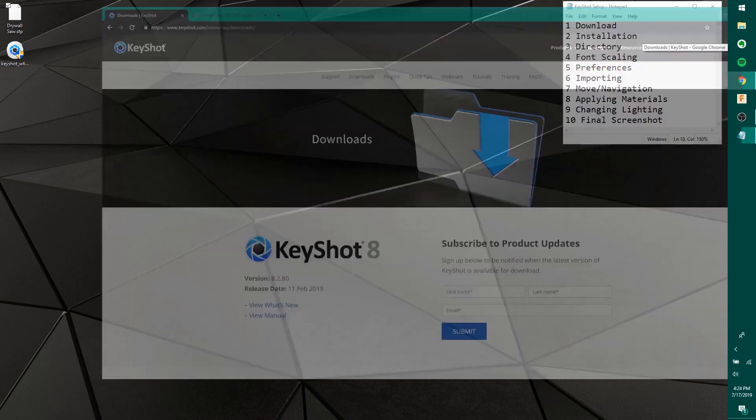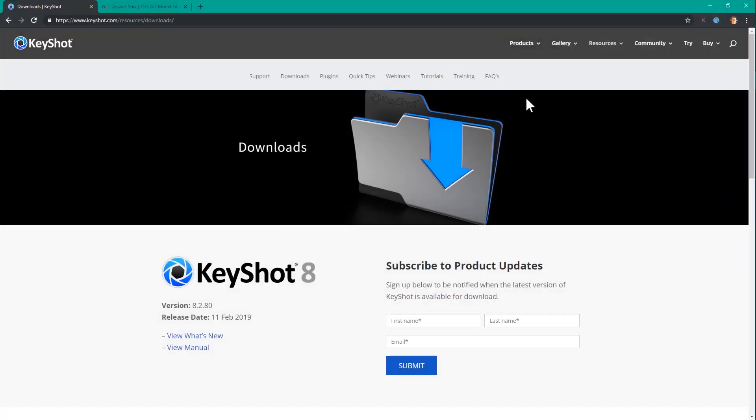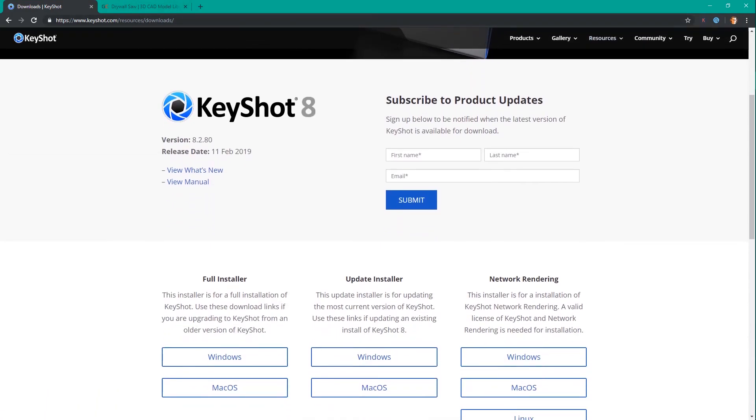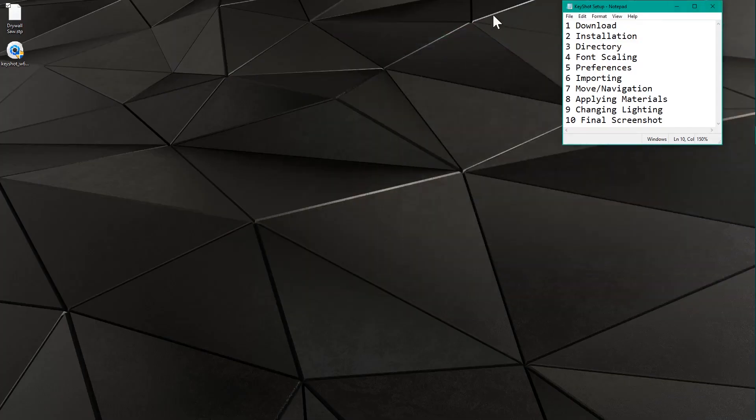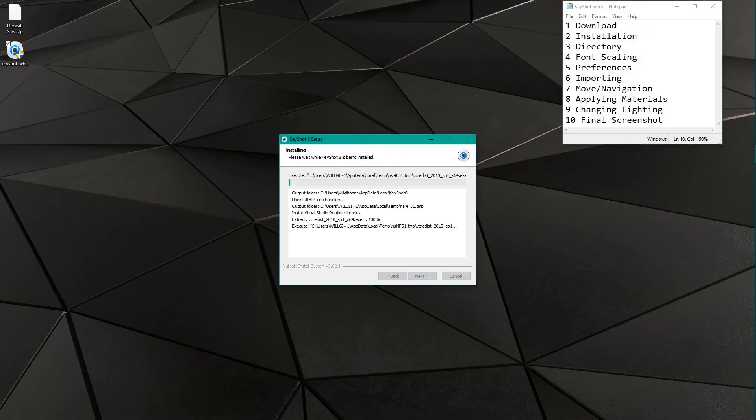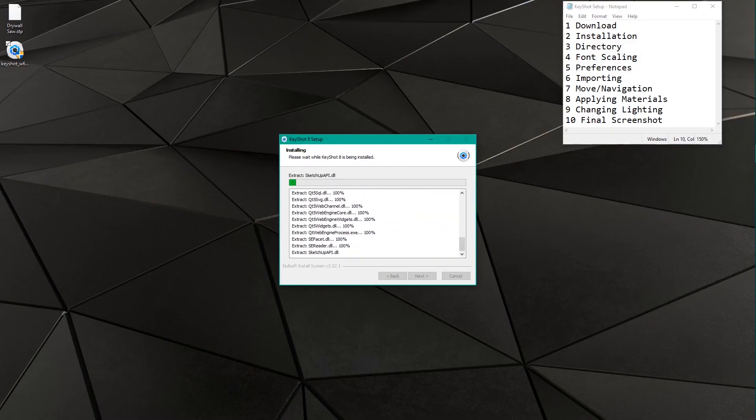So the first thing we're going to do is go to KeyShot.com slash downloads. You're gonna find the full installer here, and if you're on Windows, go ahead and give this a click. Alright, so now that I've got the installer here, I'm gonna run it. I've downloaded this installer, just double-click it, and I'm going to speed this process up here.